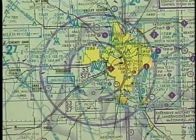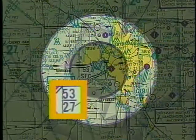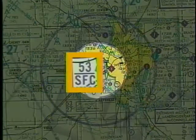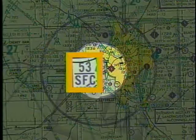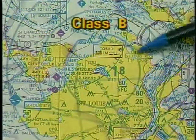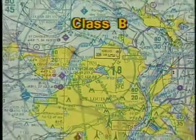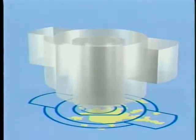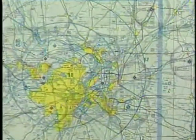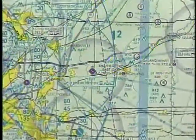In this example, Wichita's outer circle has an upper limit of 5,300 feet MSL and a floor of 2,700 feet. The inner circle has the same upper limit, but the floor extends down to the surface. Class B airspace is outlined by solid blue lines, with upper and lower altitude limits depicted within each sector. Class B airspace is also shown on VFR terminal area charts, and the area covered is indicated on sectional charts by a wide blue line.